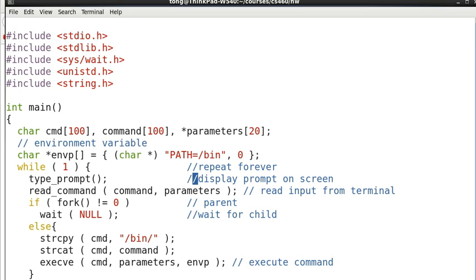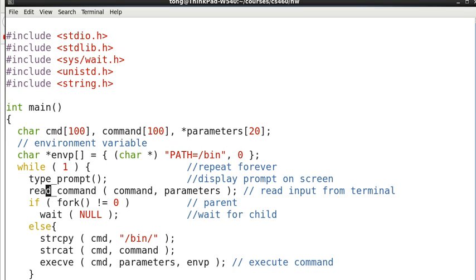So first we need the function to present the prompt. We call it type_prompt. And another function to read the commands and parameters. We call it read_command. After that as discussed.